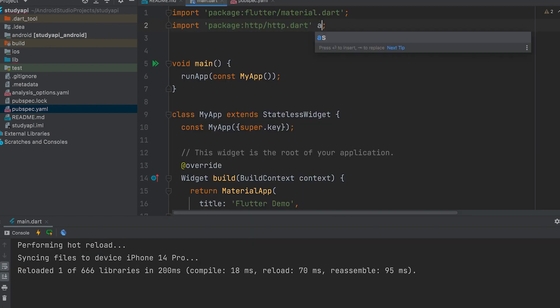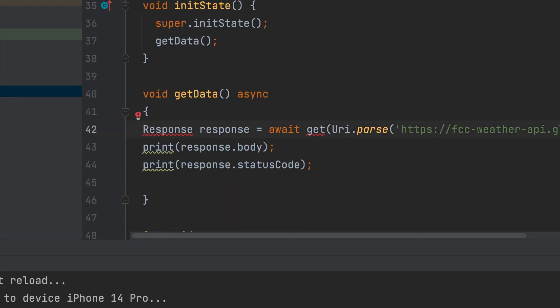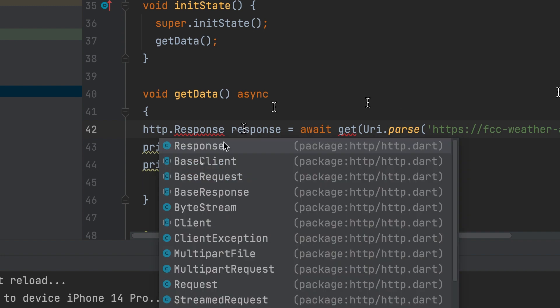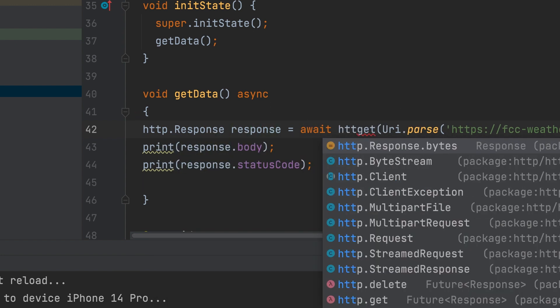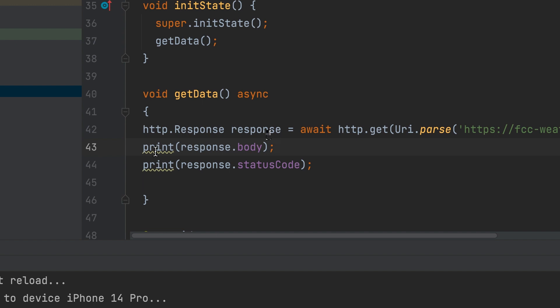Now let's make it clear. HTTP package imported can be given as HTTP. It is to avoid confusion. It can be called HTTP.response. Then HTTP.get.